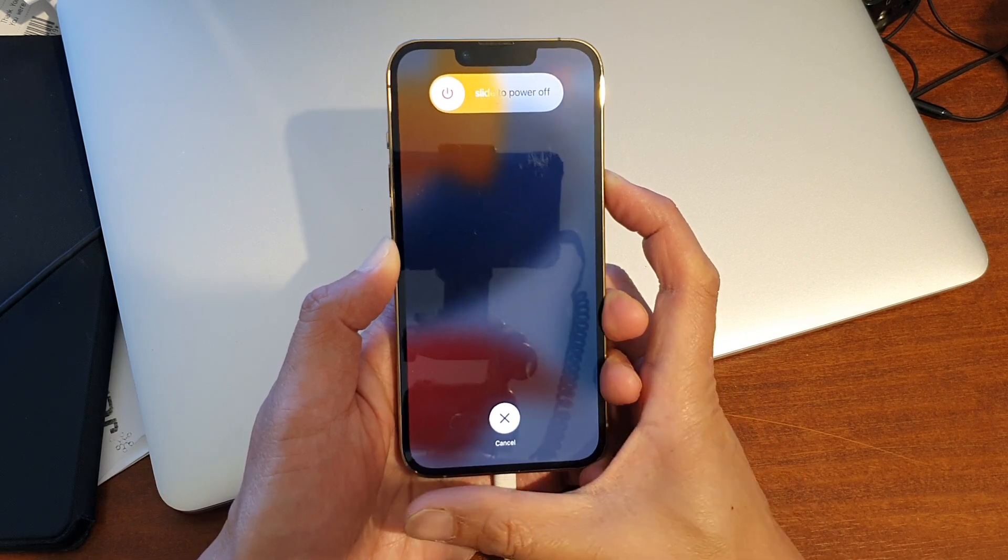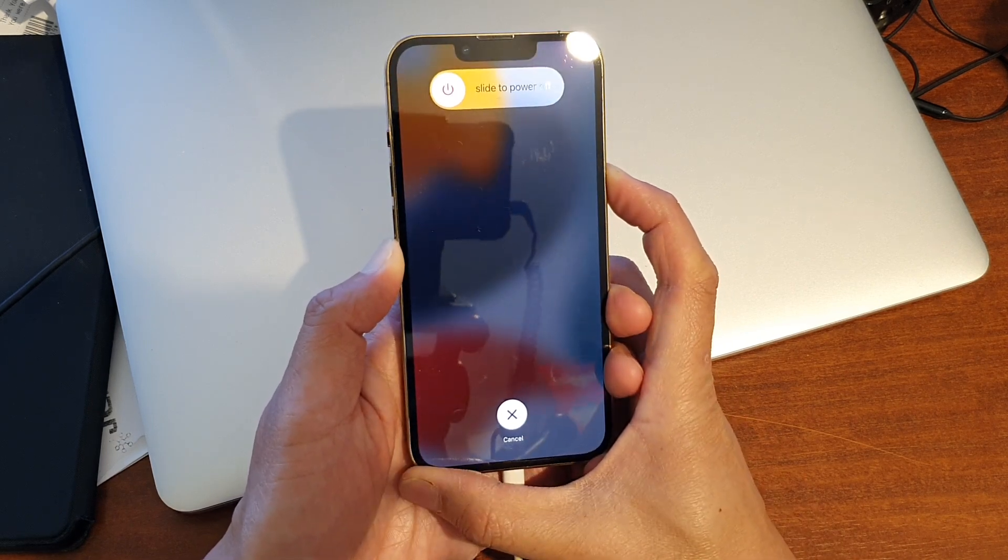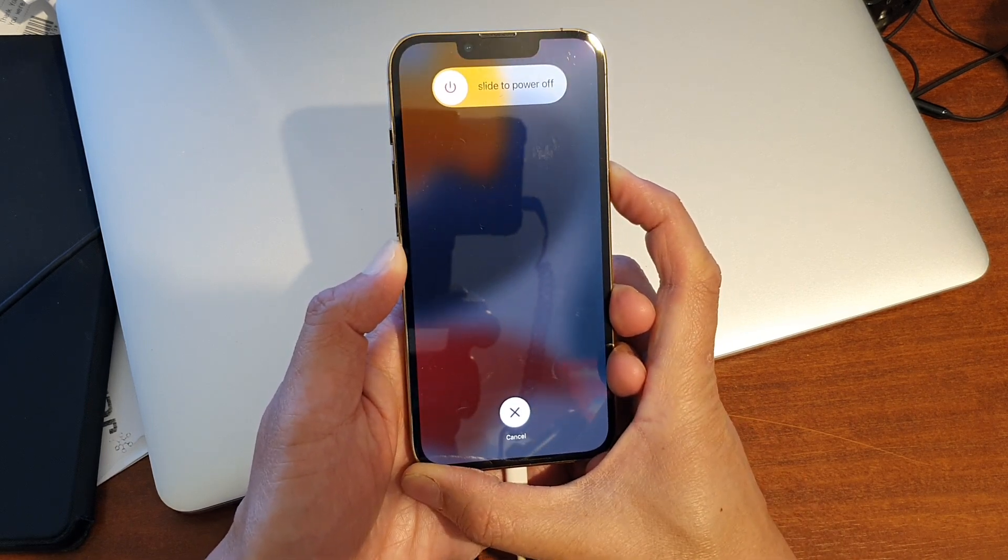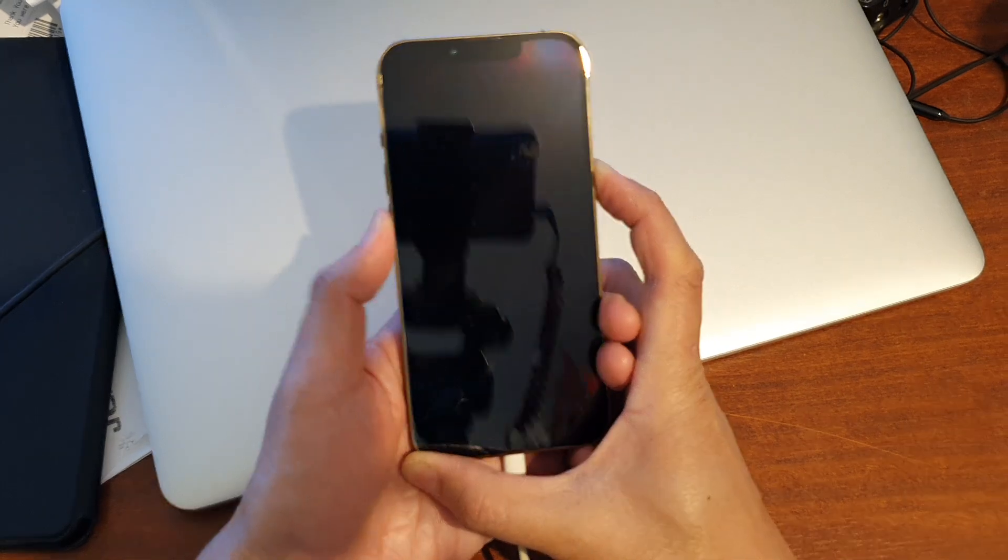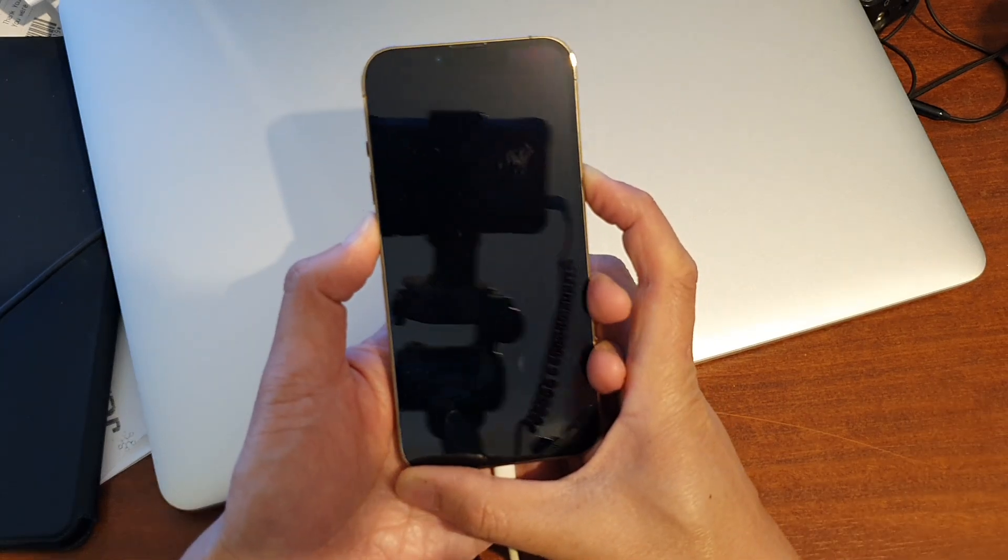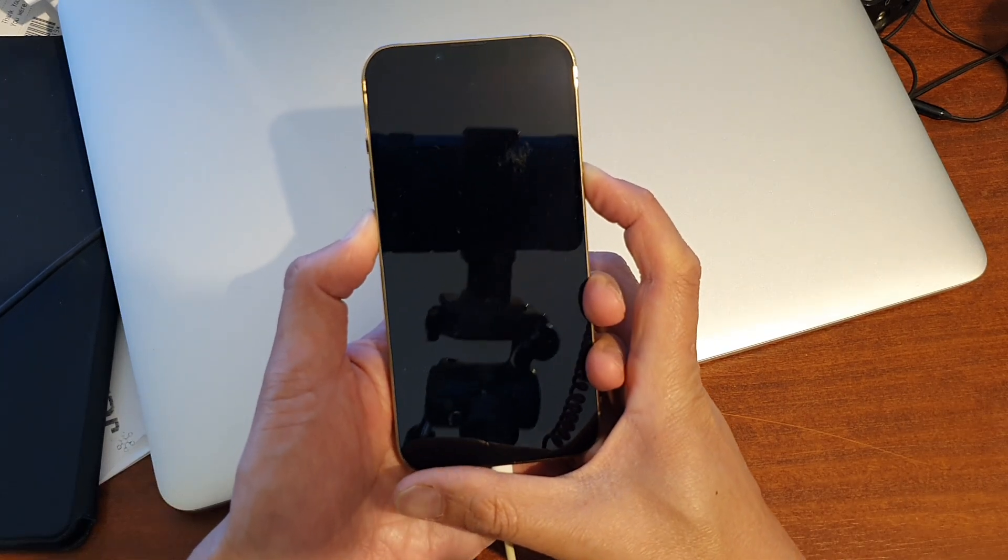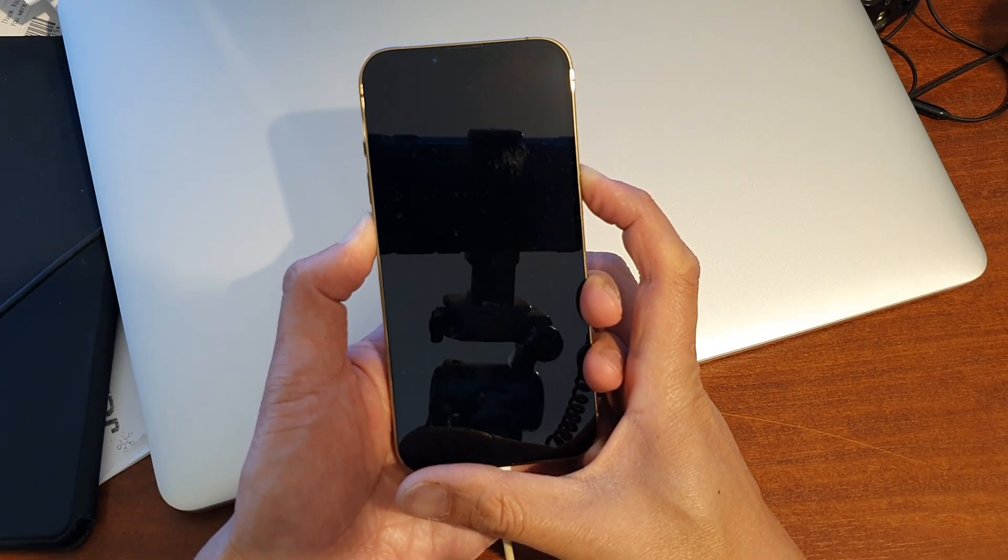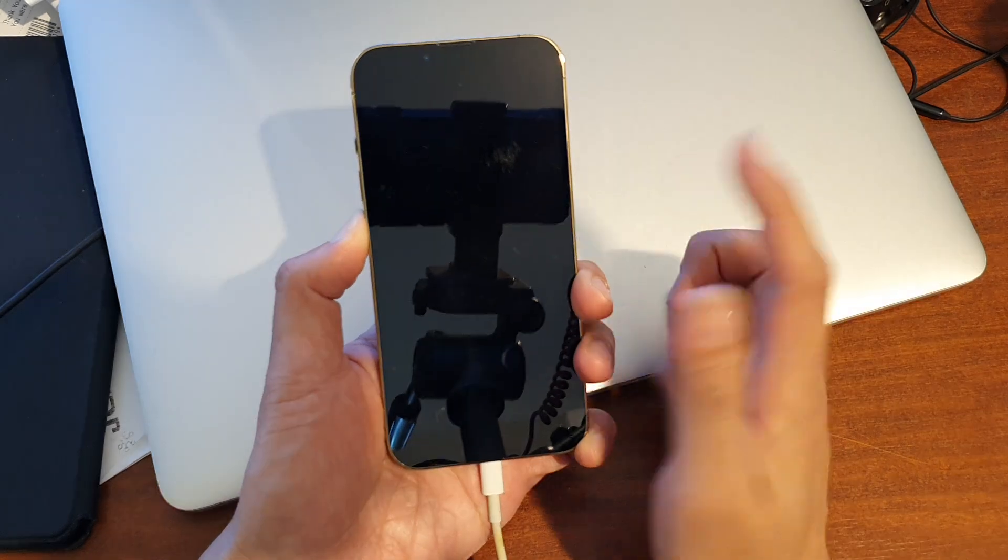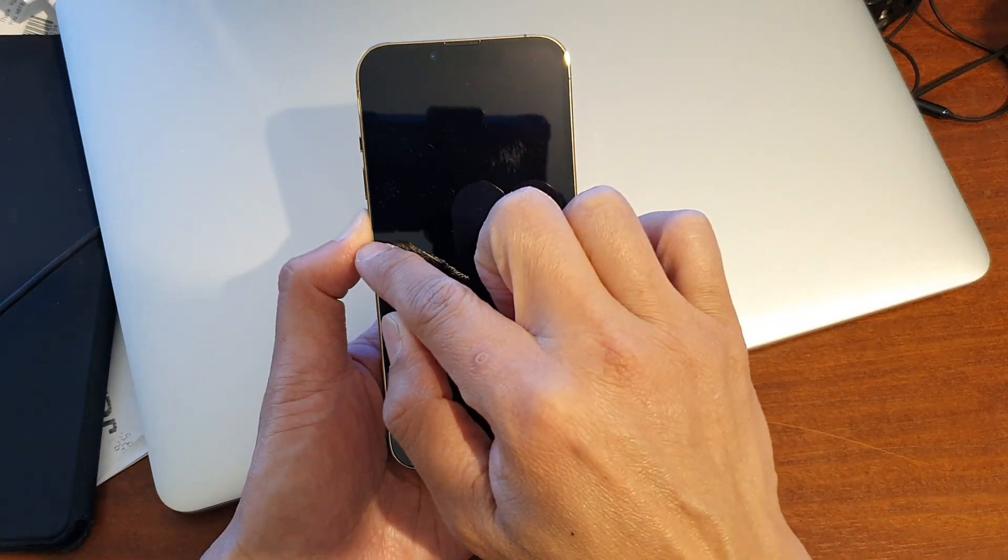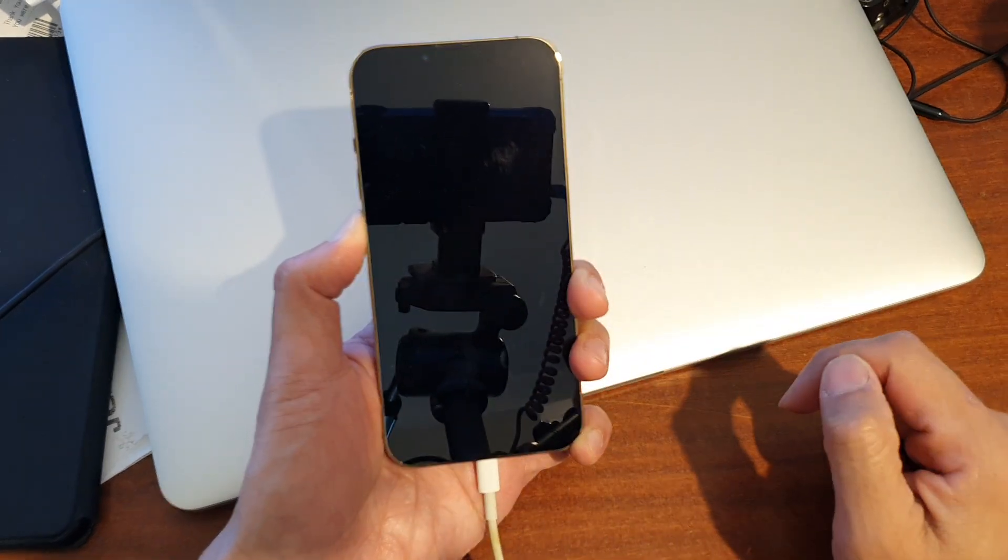Now once the screen goes black we will immediately press on the volume down button. So press and hold 1 2 3 4 let go and continue to hold down the volume down button.